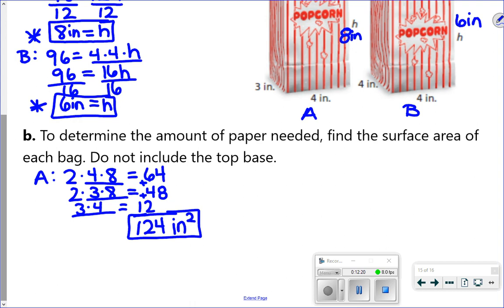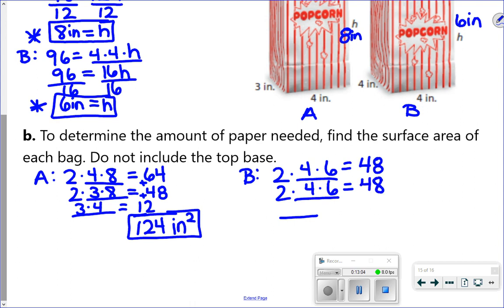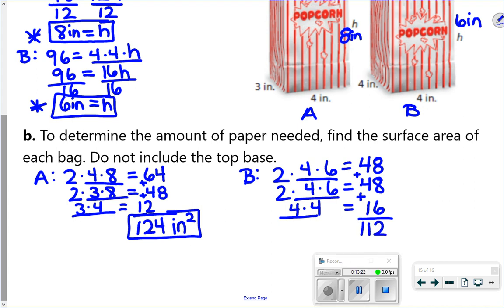For bag B, using the same setup — two times blank, two times blank, and one blank for the bottom. The front and back are 4 by 6, and the left and right sides are also 4 by 6. Front and back: 2 times 24 equals 48. Left and right also multiply to 48. The bottom is 4 times 4, giving an area of 16. Adding those together: 48 plus 48 plus 16 equals a surface area of 112 inches squared.